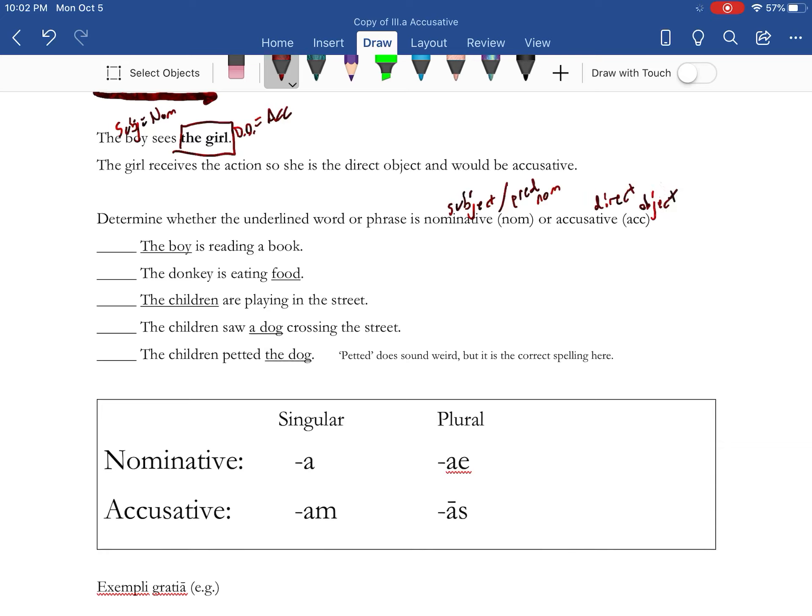So the boy is reading the book. If you want to pause this, do them and then check in a moment. Boy is reading the book. Boy is the subject, so it's nominative.